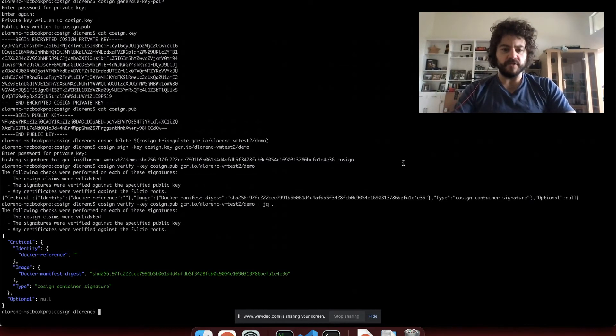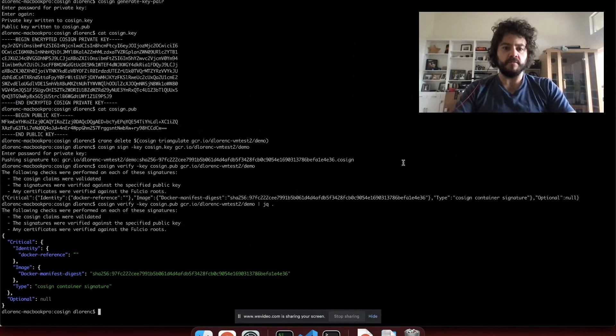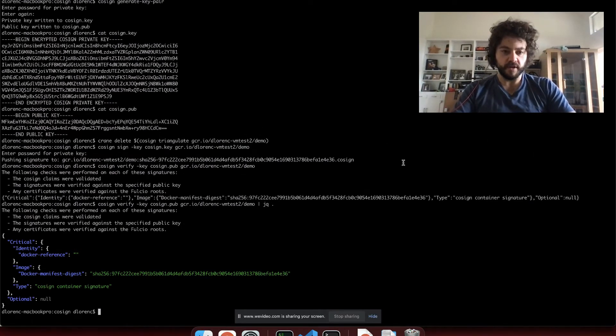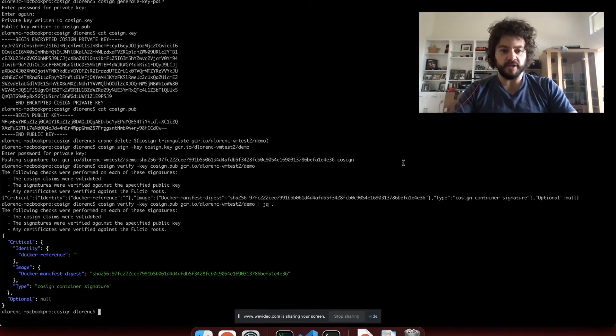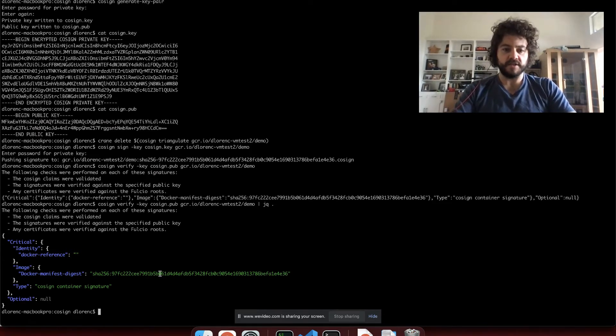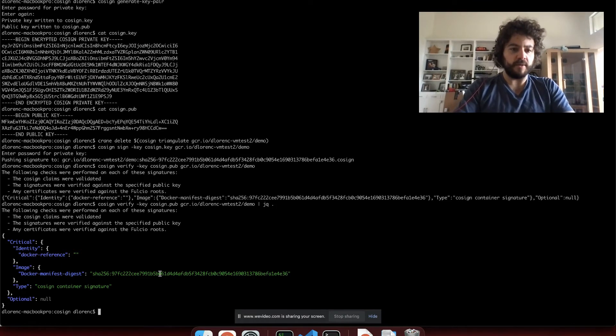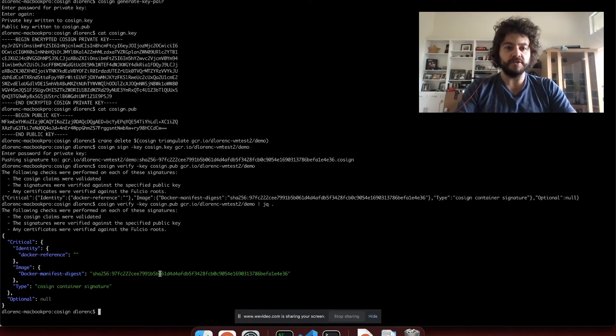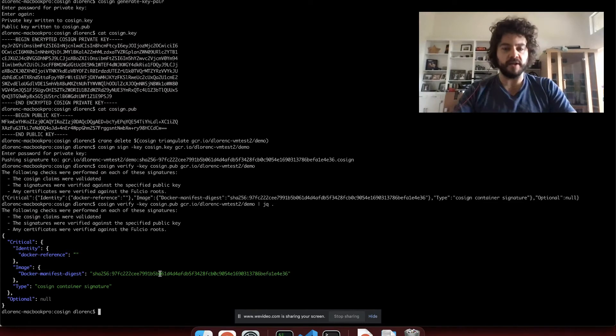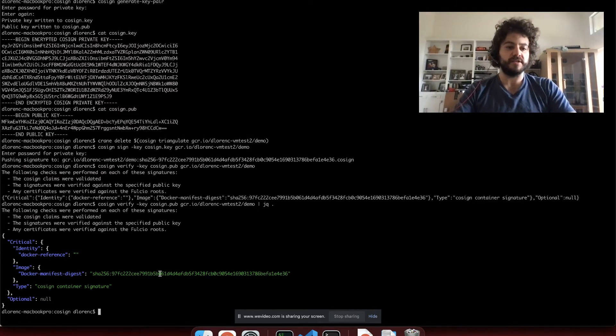A container image isn't a real physical thing that you can sign. Instead, you have to sign some kind of representation of it. The canonical representation of a container image is this SHA-256 digest. So that's what we sign. And we could just sign this string, but by wrapping it up with some JSON, we have some opportunities to include some extra metadata that we might want to protect as part of that signature.